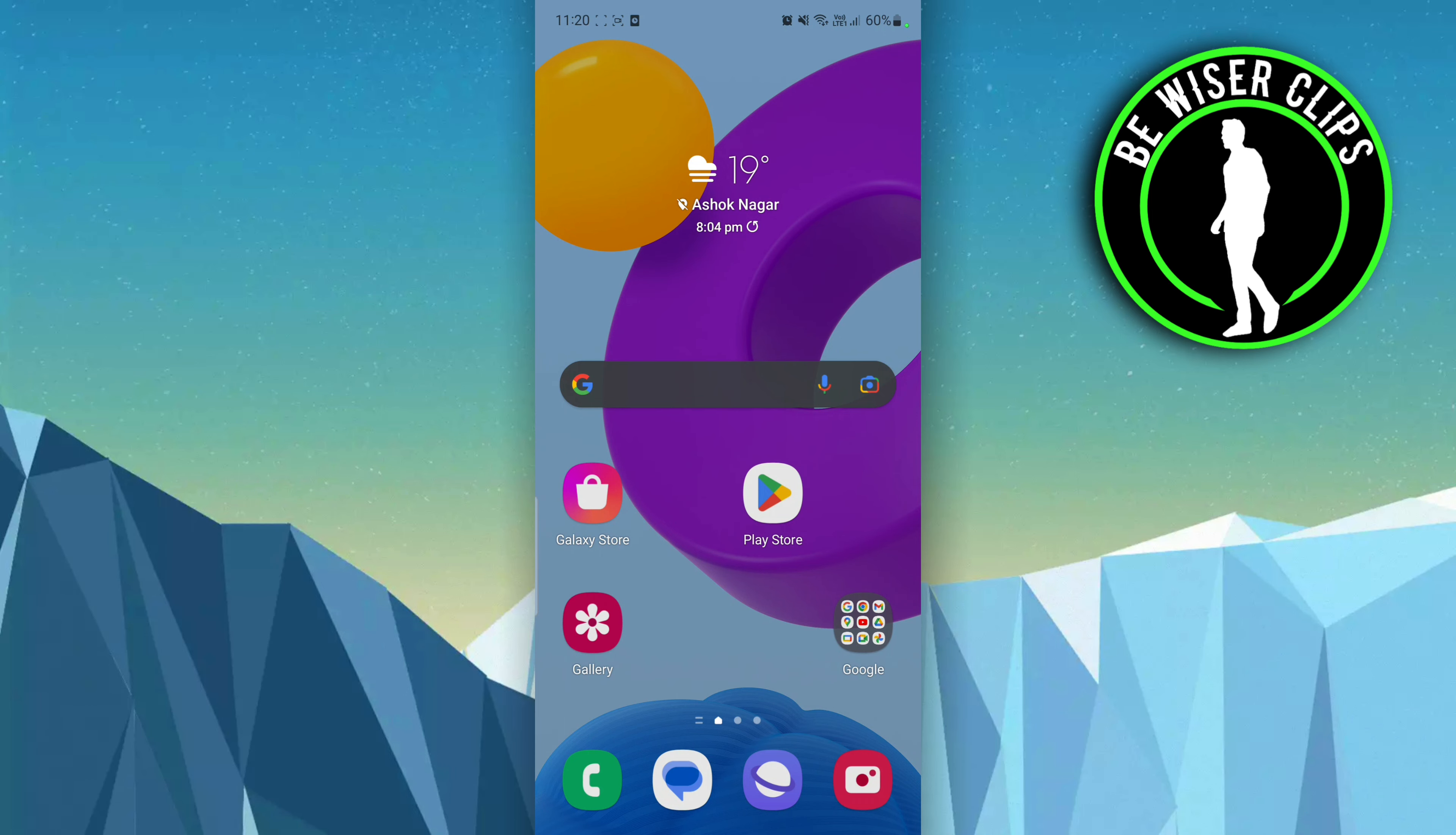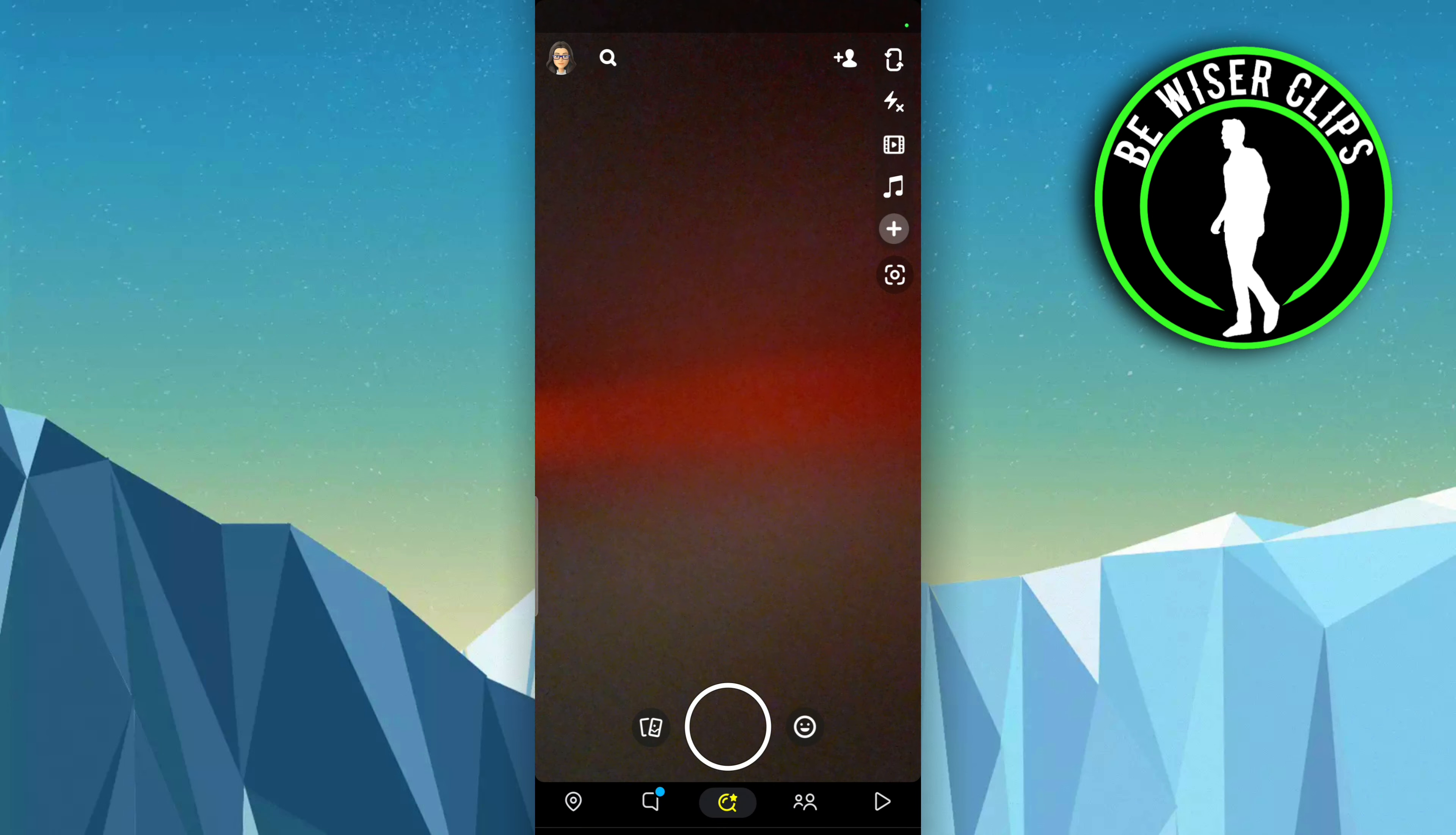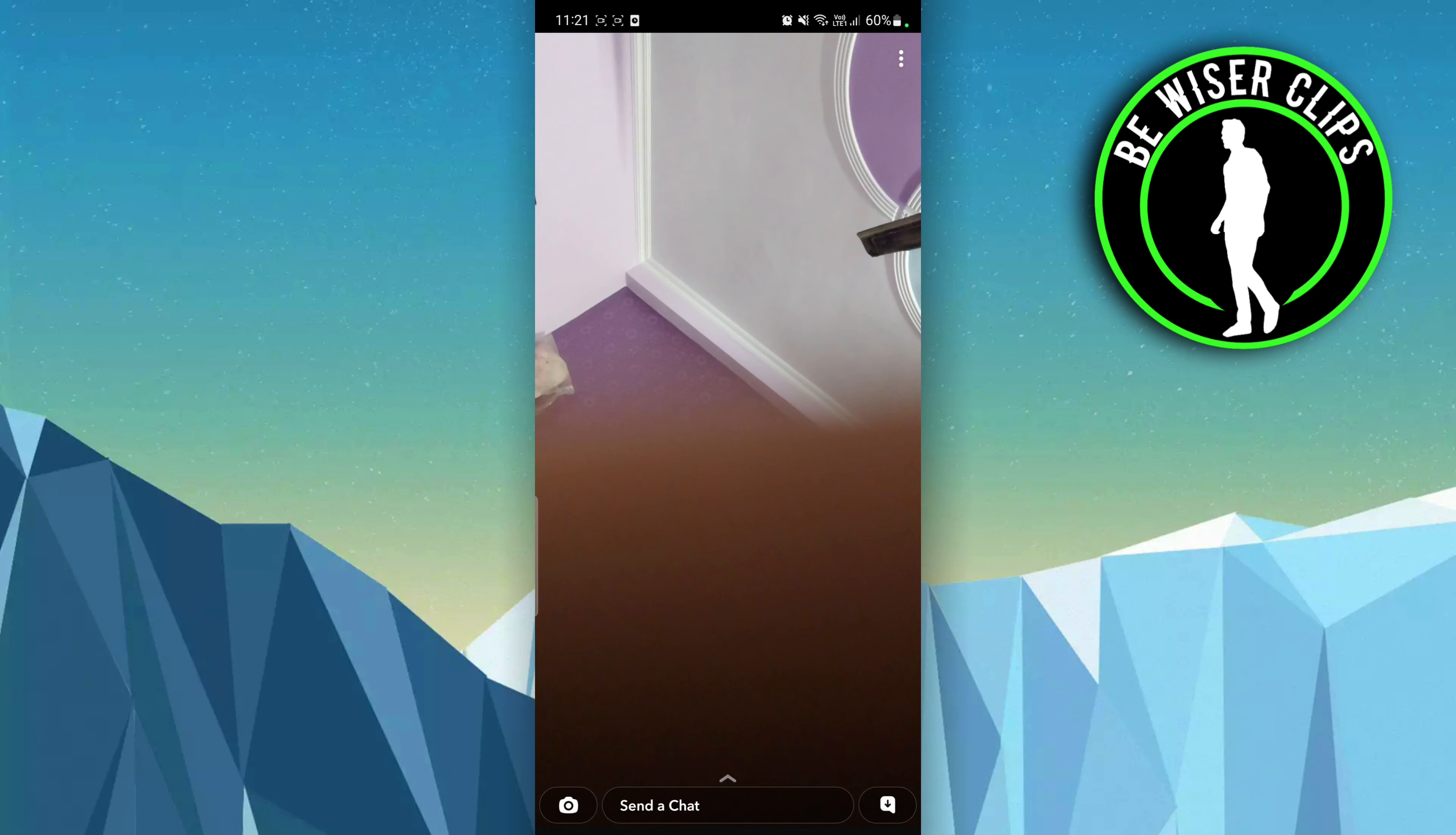First of all, open up your Snapchat and go to where you want to save that particular photo. You have to go there and first of all save it in a chat.